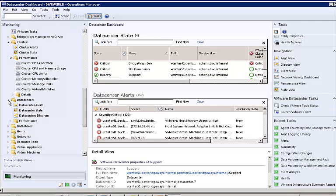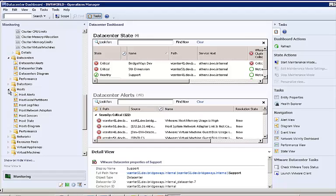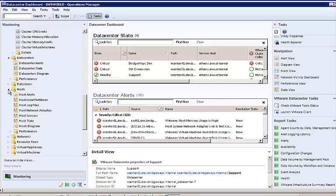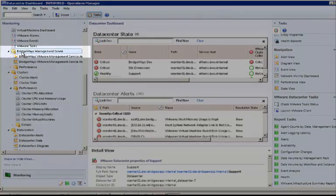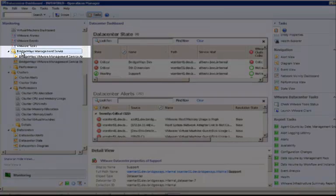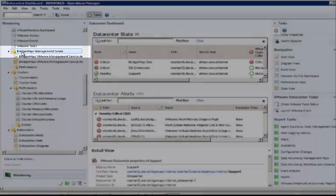We use the Bridgeways Management Service to gather information through the VI API. The VI API allows you to open and maintain a connection which results in data being sent in deltas as opposed to mass dumps. The Bridgeways Management Service is also monitored.